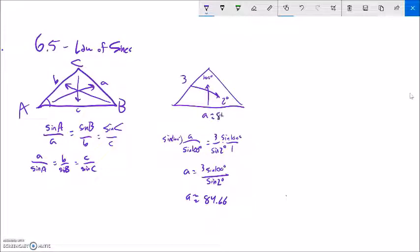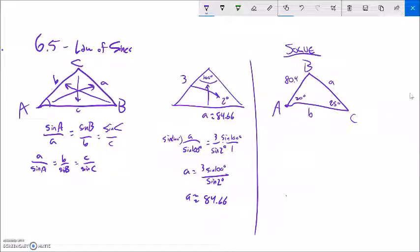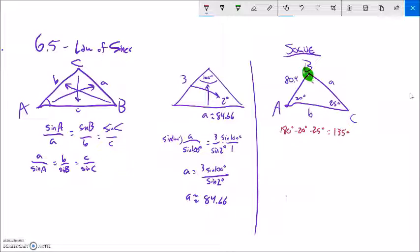So A is about 84.66 — that's the length, not degrees. That makes sense: 100 degrees is a much bigger angle than 2 degrees, so this side should be significantly larger than that side. Here's another example where we'll solve the whole triangle — find all missing angles and sides. First, angle B looks like low-hanging fruit: 180 minus 20 minus 25 equals 135 degrees. So angle B is 135 degrees.